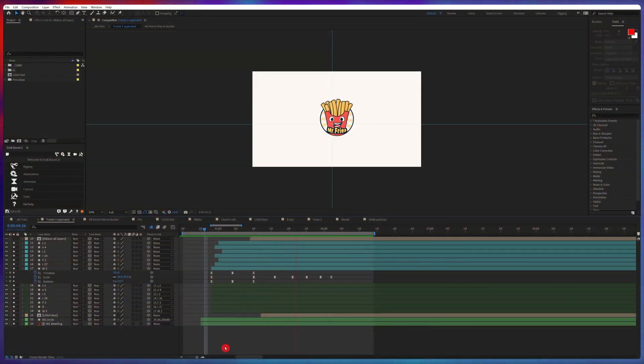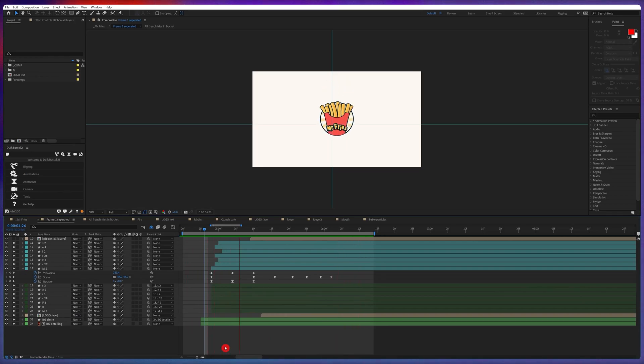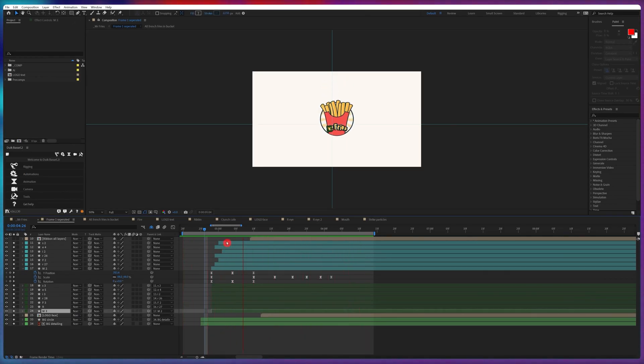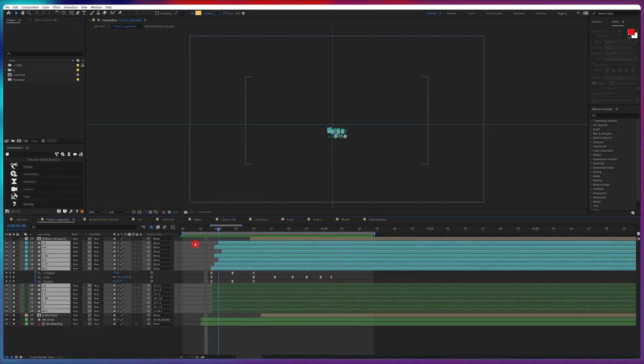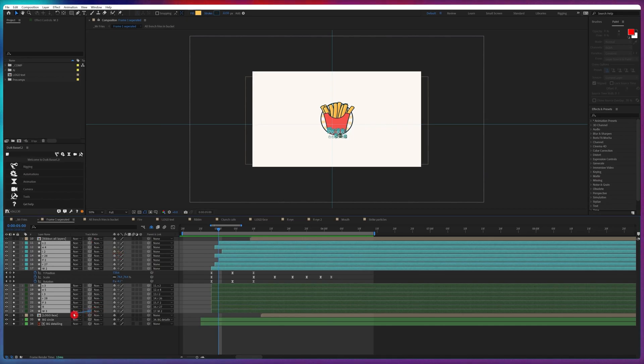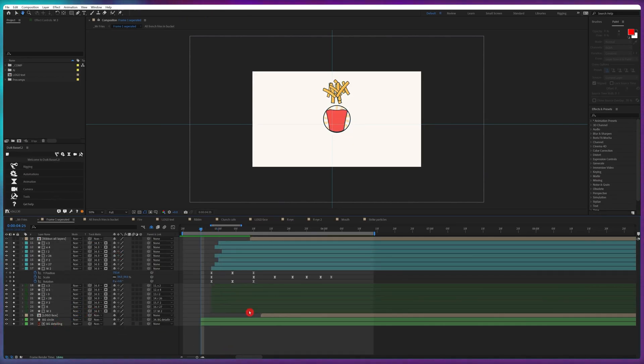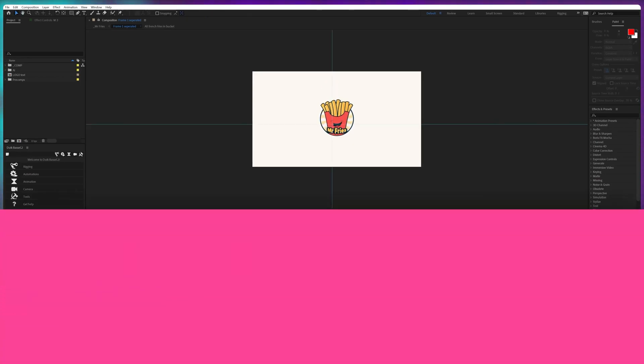For the text animation, I animated the position, rotation, and the scale property of each of the letters. Then I added a background circle layer and used it as a track matte to achieve the desired effect.